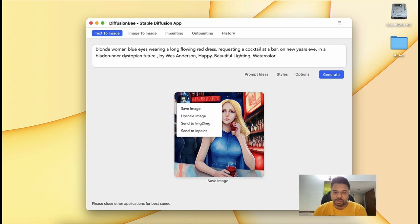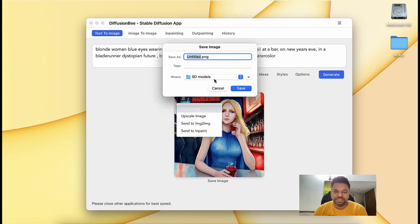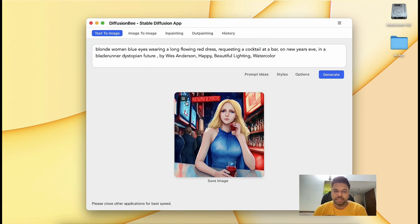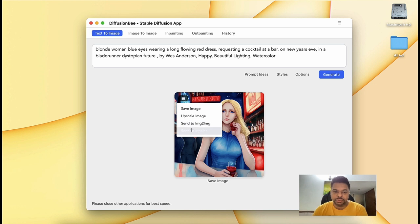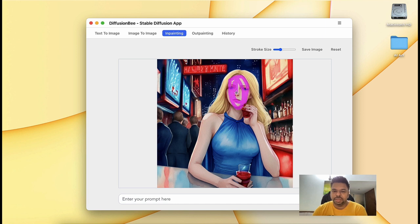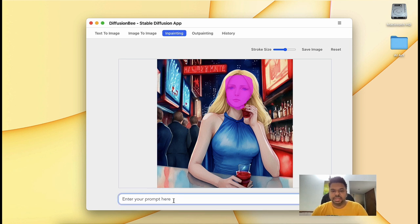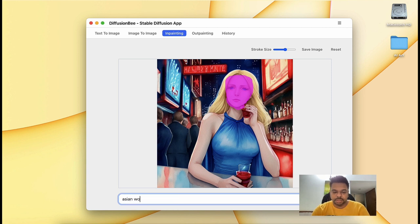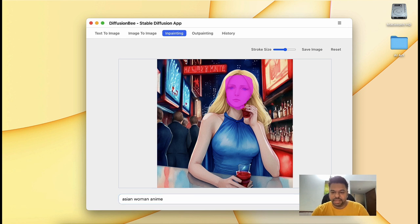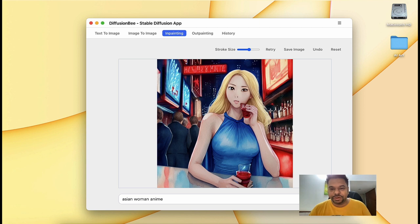So I'm going to save the image first, and then I'm going to maybe take it to inpainting. Then I'm going to inpaint the face. It's going to take some time. Let's increase the stroke size. And let's make it Asian woman anime. Let's see how it works.